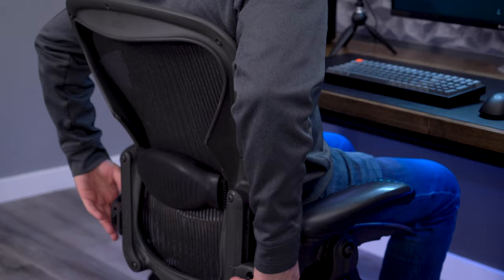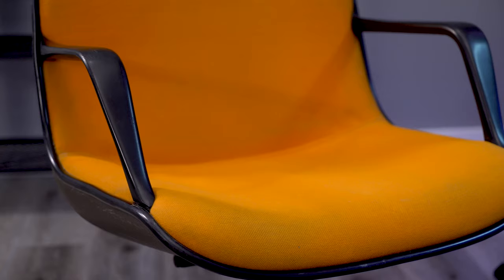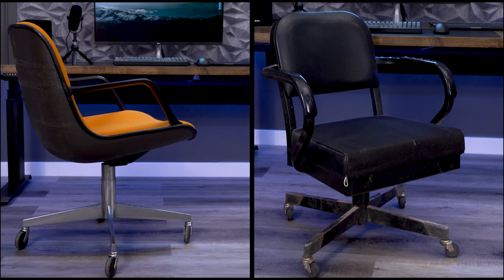Up until the Aeron, chairs were very basic. Things like four-star wheelbases, fixed metal arms, and no lumbar support were common. But these chairs were not enough for the changing demands of an office environment